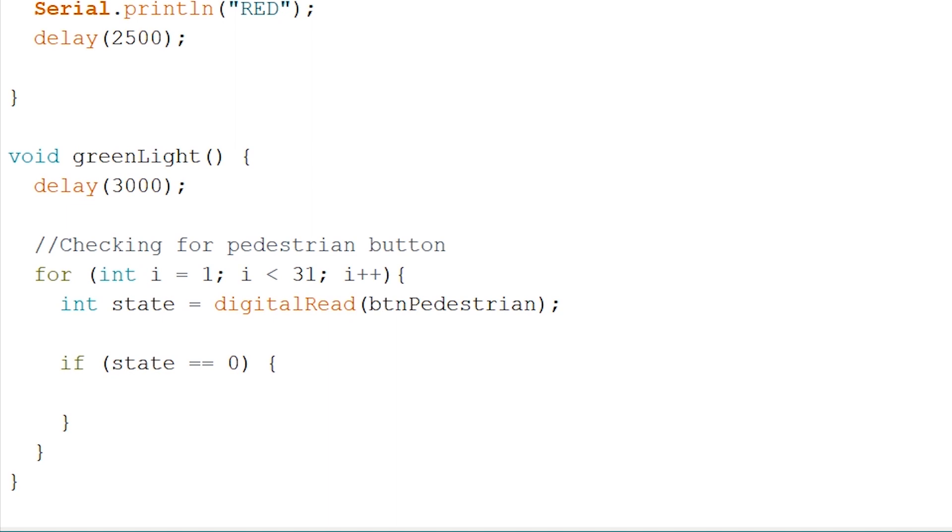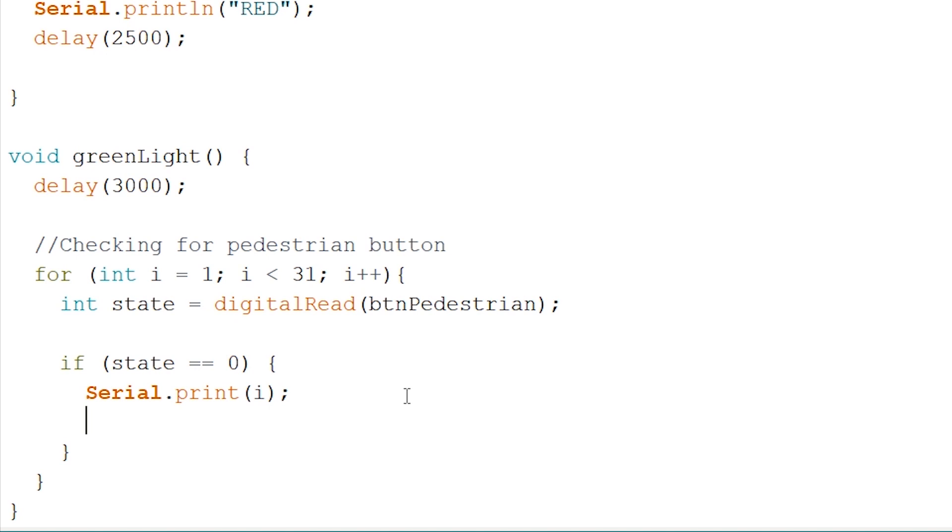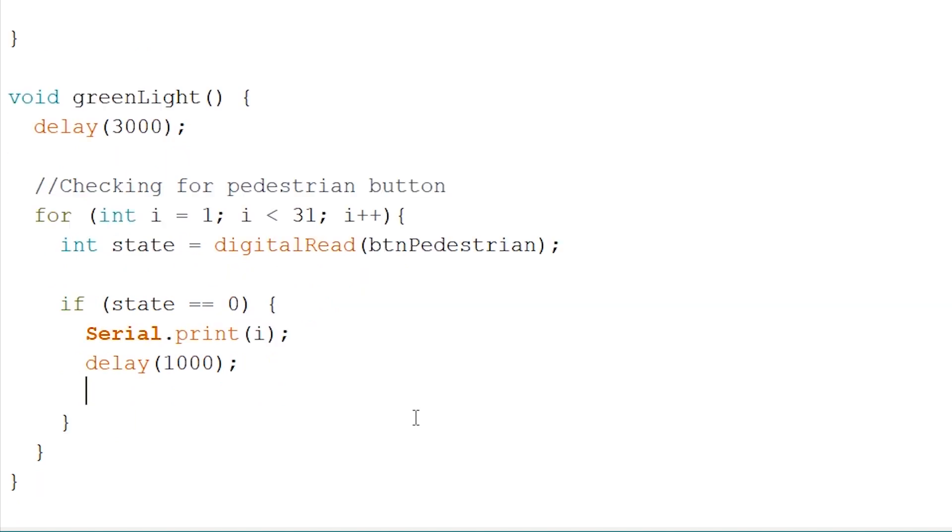We firstly want to print out i to know which second we are at. So we do Serial.print(i). There we go. And after that, we can add a delay of 1 second. Because you know, we have a for loop of 30 times. So every time it enters this if statement, we have to create a delay of exactly 1 second each time it runs. And now, for aesthetics, we add another print to make it more appealing.